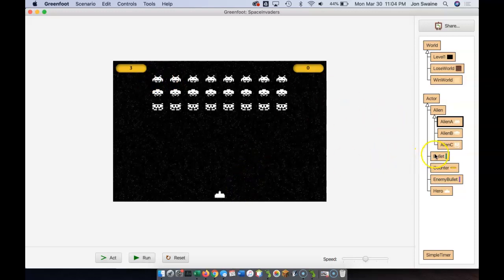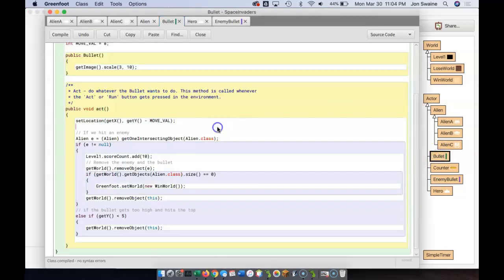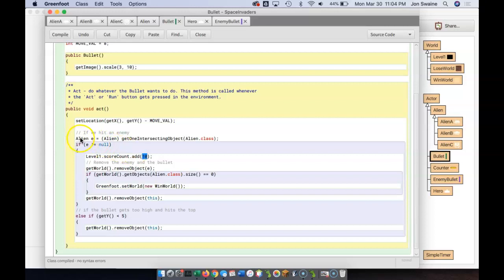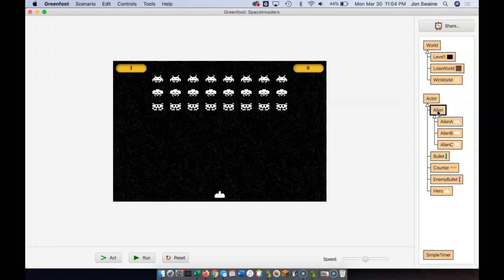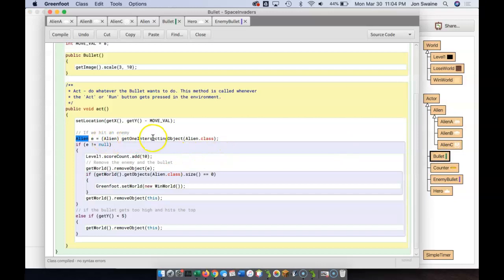Right now in our code, when we shoot a bullet, we can see here we've got code that says if we shoot a bullet and we hit an alien, we're going to add 10 to our score counter. But what we want to do is add a certain amount based on the alien that we hit. We're checking to see if we hit an alien, the super class. We could check to see if we hit alien A, alien B, or alien C. We probably could — go into the bullet and do three different checks and three different if statements — but that would be pretty messy, and that's probably not the best way to go about it.